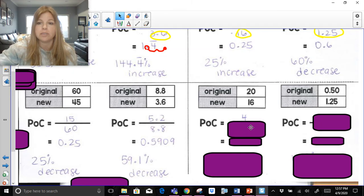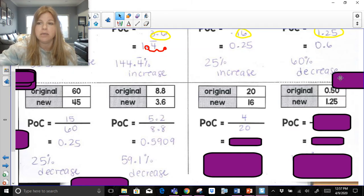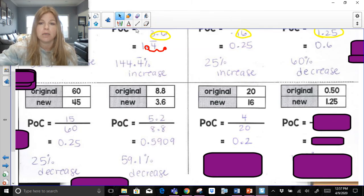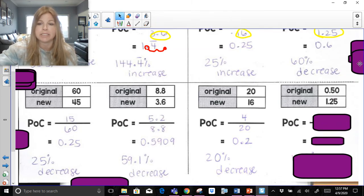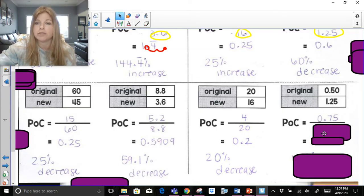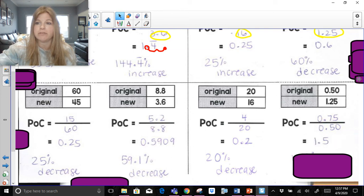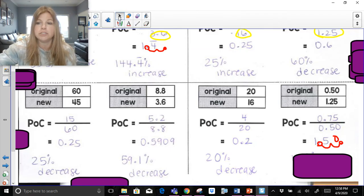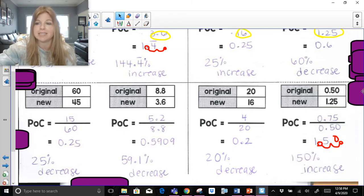The difference between 20 and 16 is 4. The original is 20. 4 over 20 is one fifth, and one fifth is 20% — a 20% decrease, value went down. Last one: 50 cents to $1.25. The difference is 75 cents, over the original 50 cents. 0.75 divided by 0.50 is 1.5. Moving the decimal two spots over — filling in a zero — that's 150%. The price went up, so it's an increase.